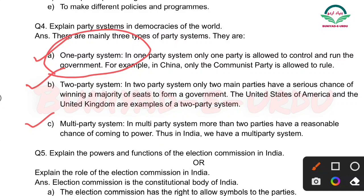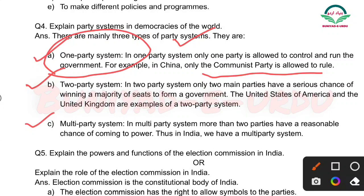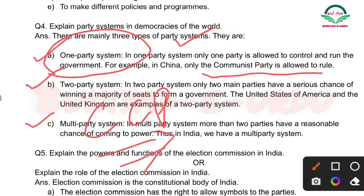In one party system, only one party is allowed to control and run the government. For example, in China, only the Communist Party is allowed to rule. China mein sirf ek hi party rule karti hai aur wahi government banati hai — usko hum one party system kehte hain.